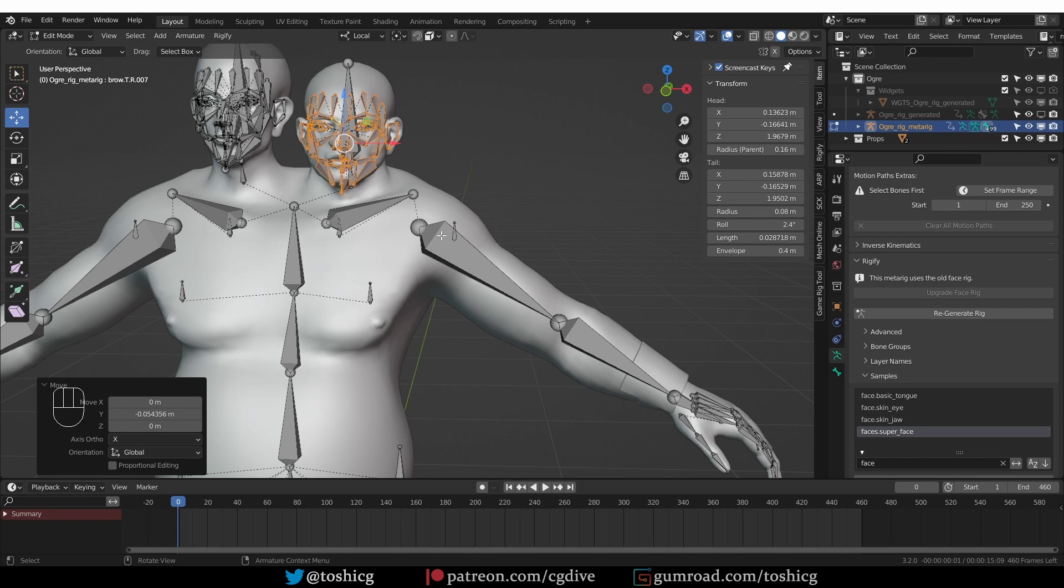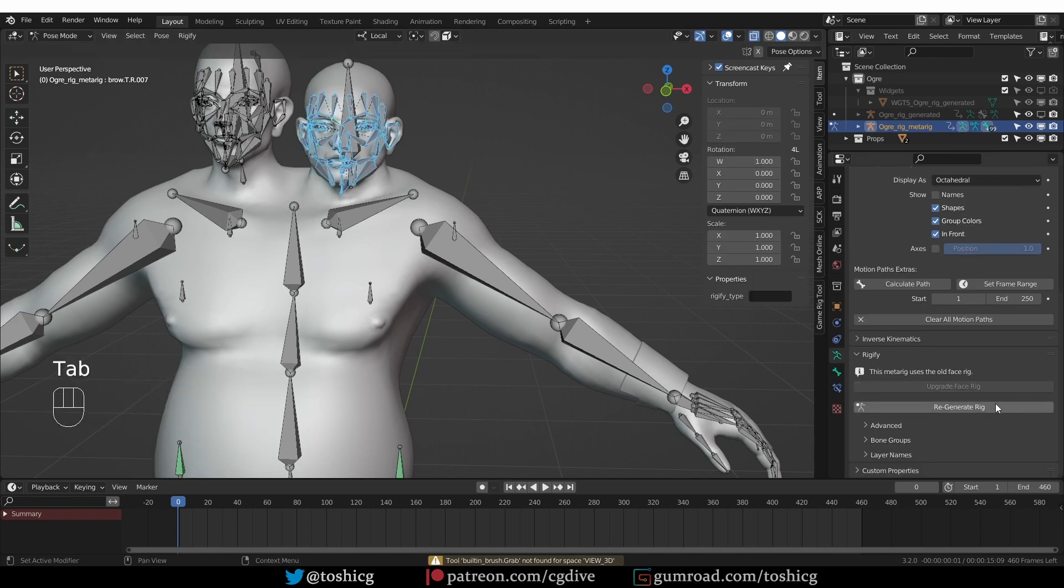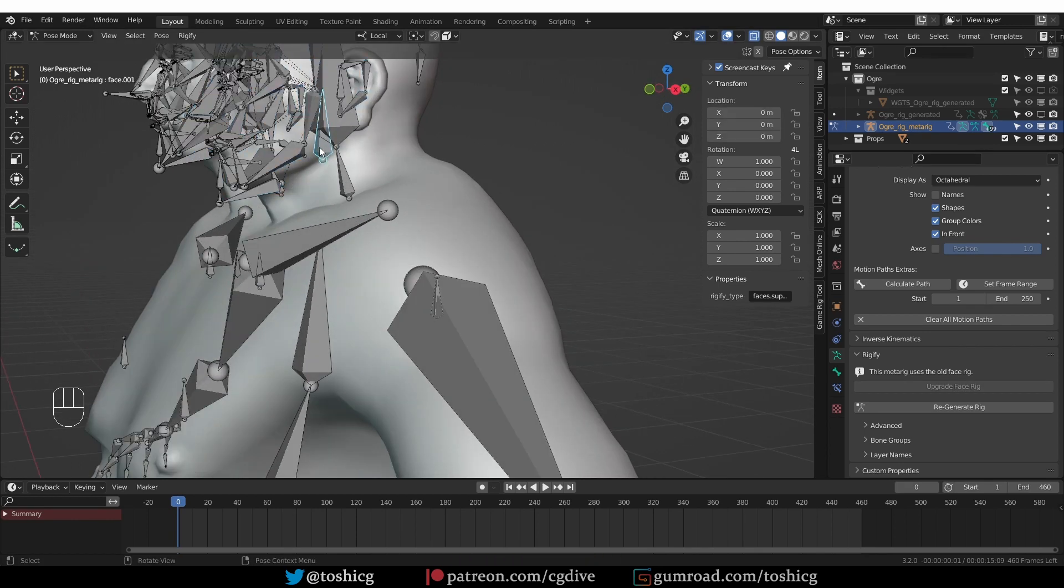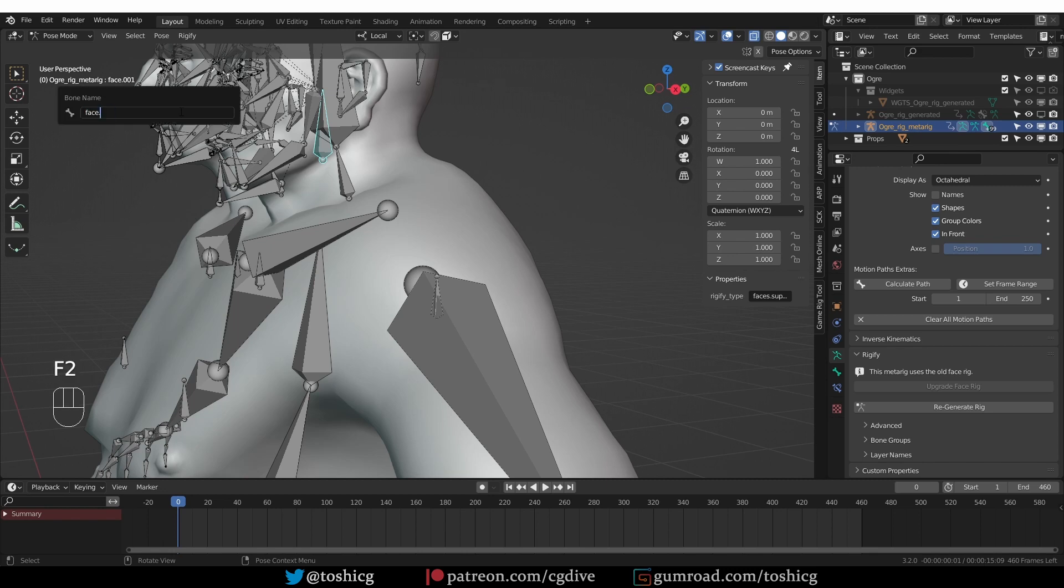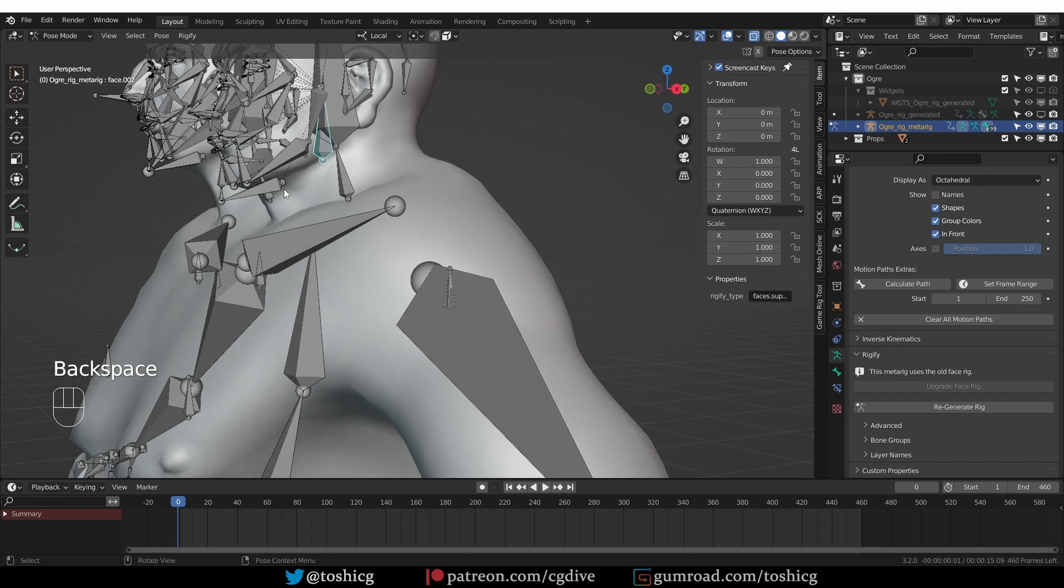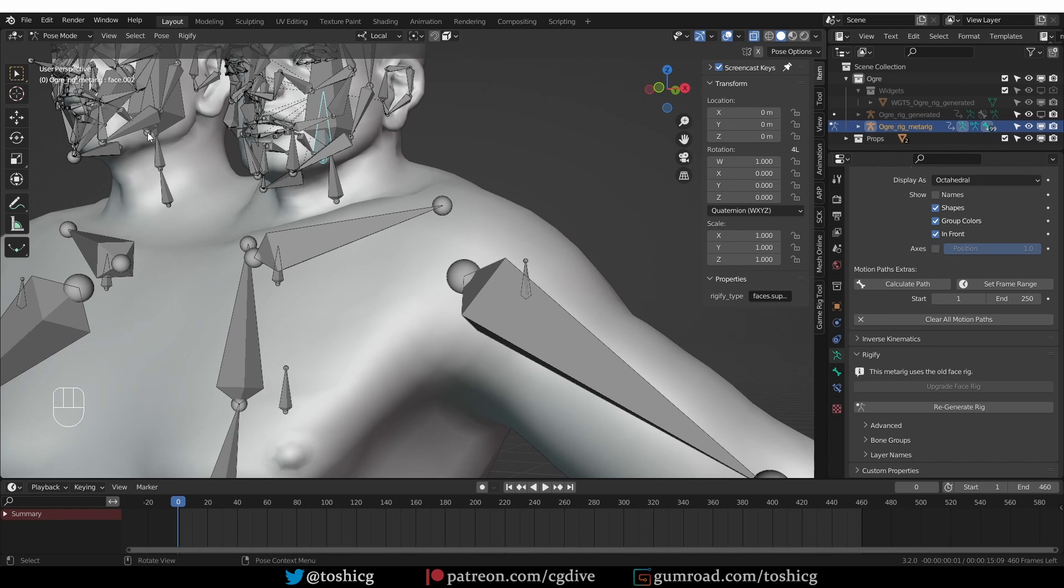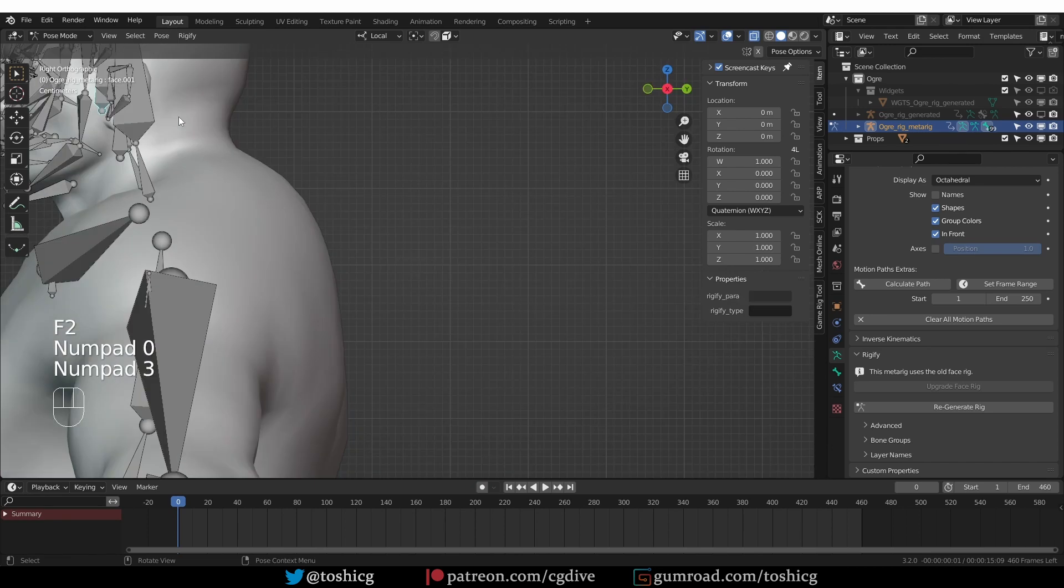And now if I go to Pose Mode, the Upgrade Face Rig button is grayed out. If I go to this bone, you'll see that it's called Face 001. If I press F2 and rename it so that it's called Face, let's see, I have to call this one 001.